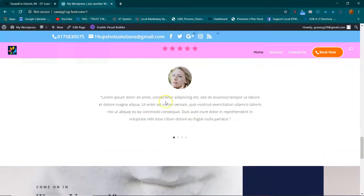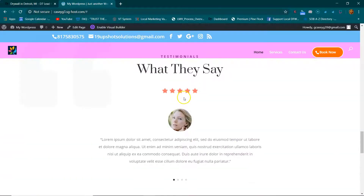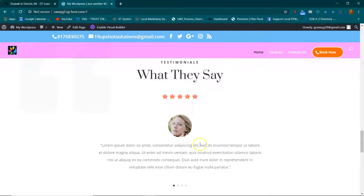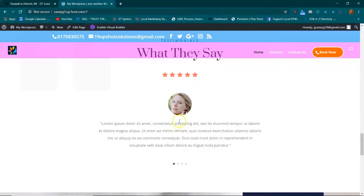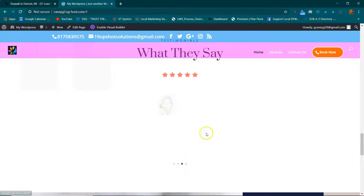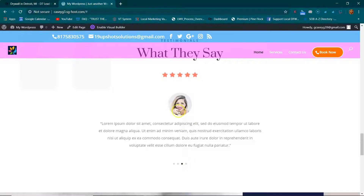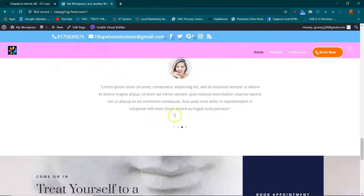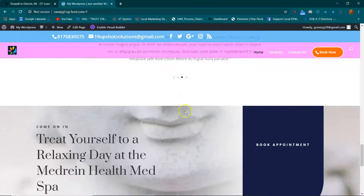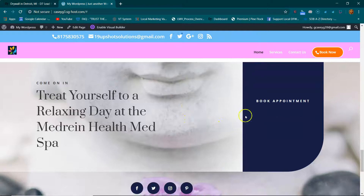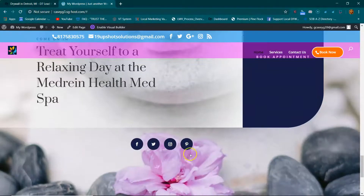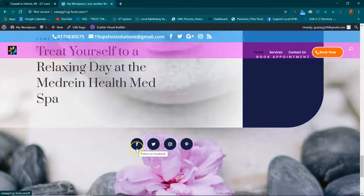We'll throw some testimonials in here from people who have visited your med spa. This is automatic — unless they decide to choose, it'll automatically switch over the clients. And we'll plug in your Pinterest, your Instagram, Twitter, and Facebook.